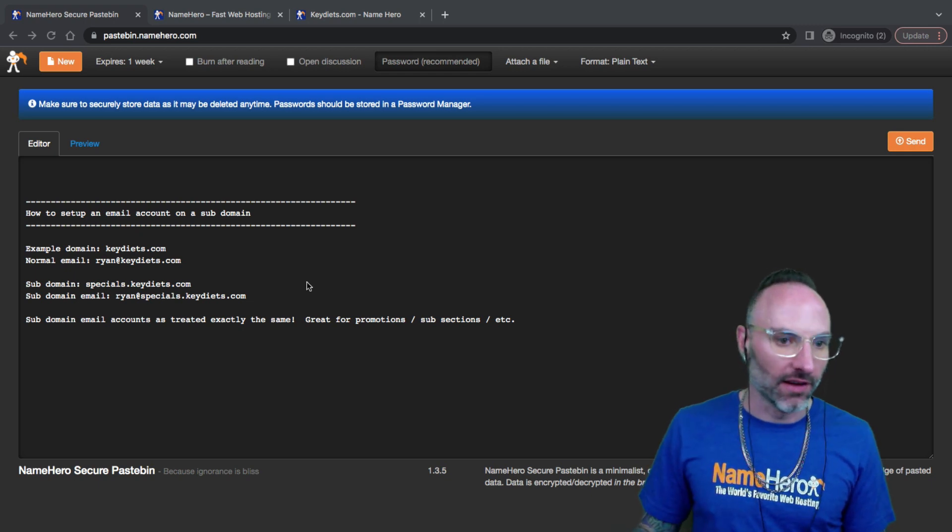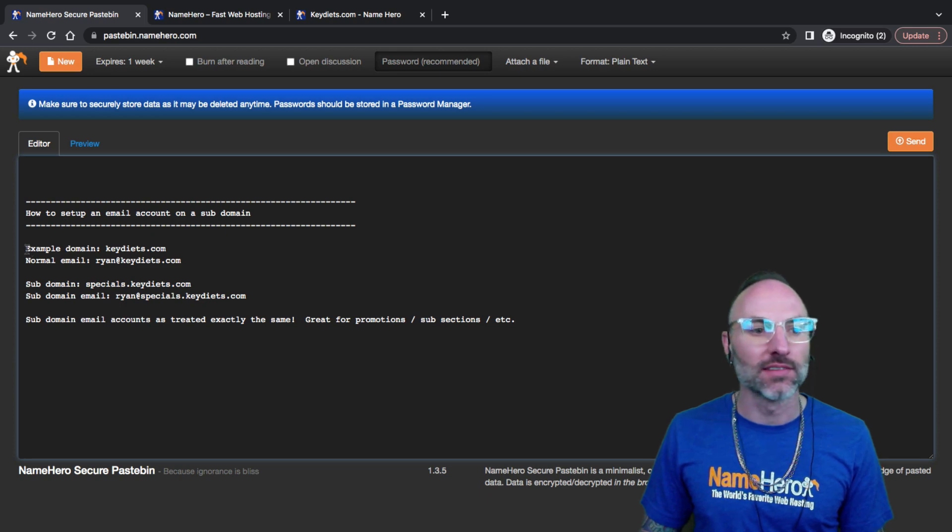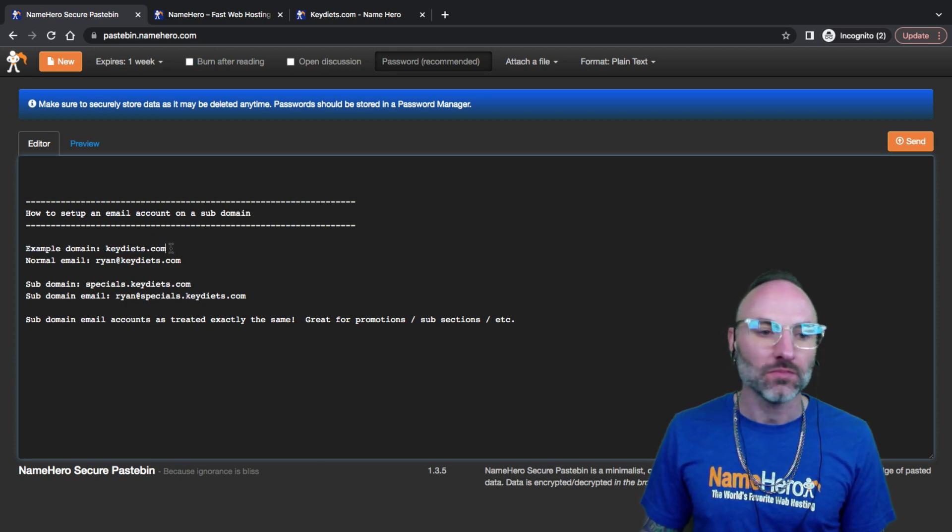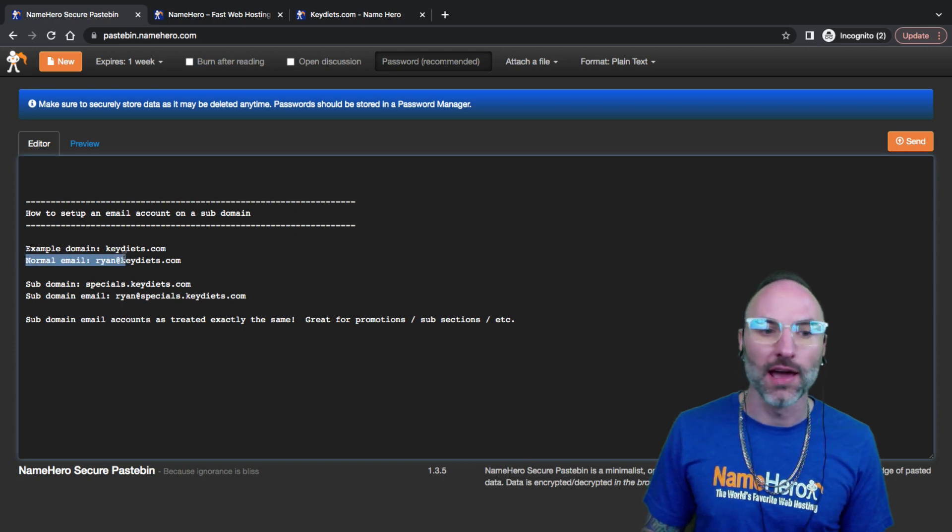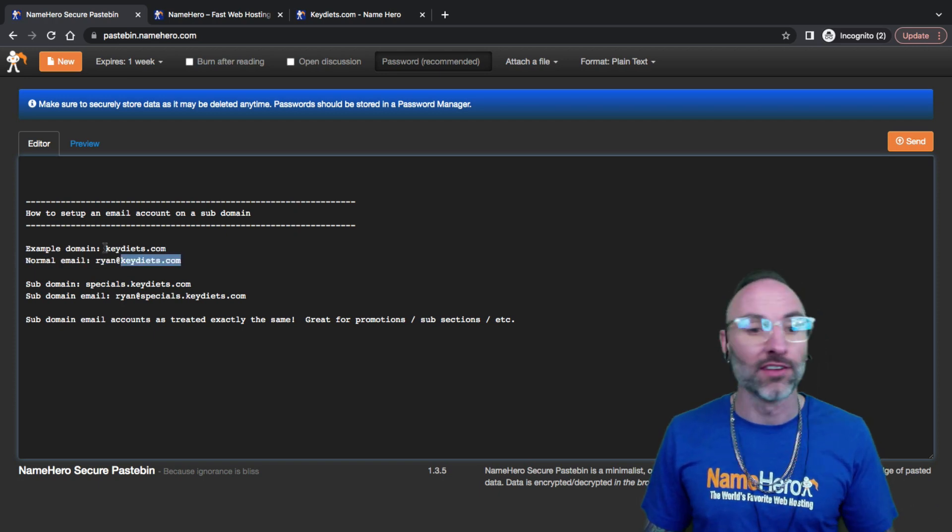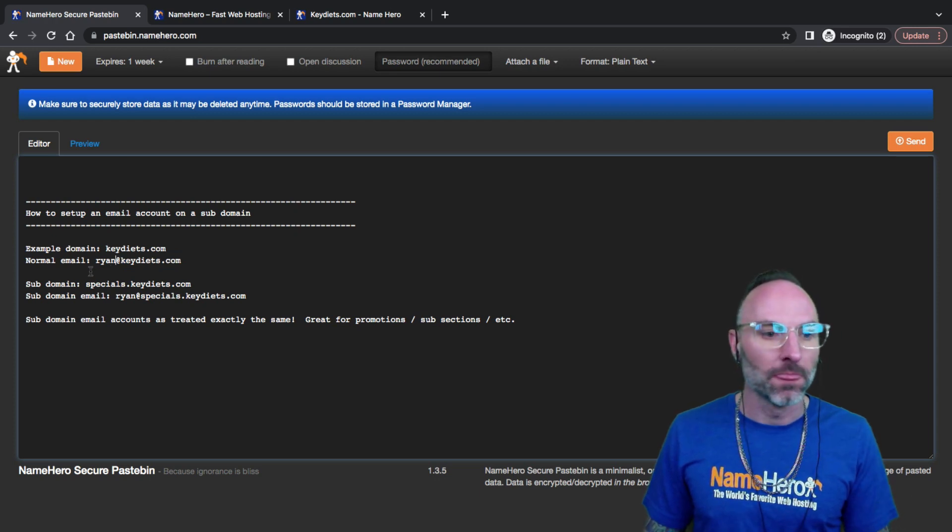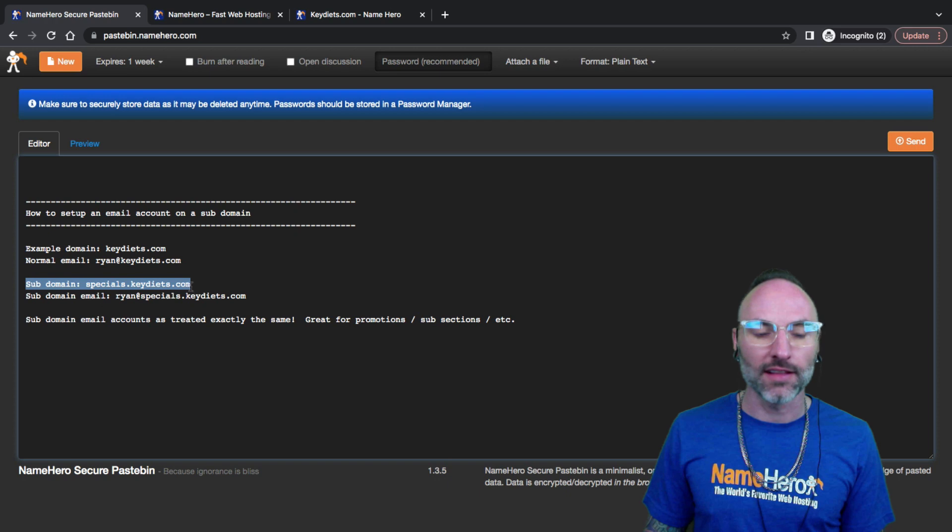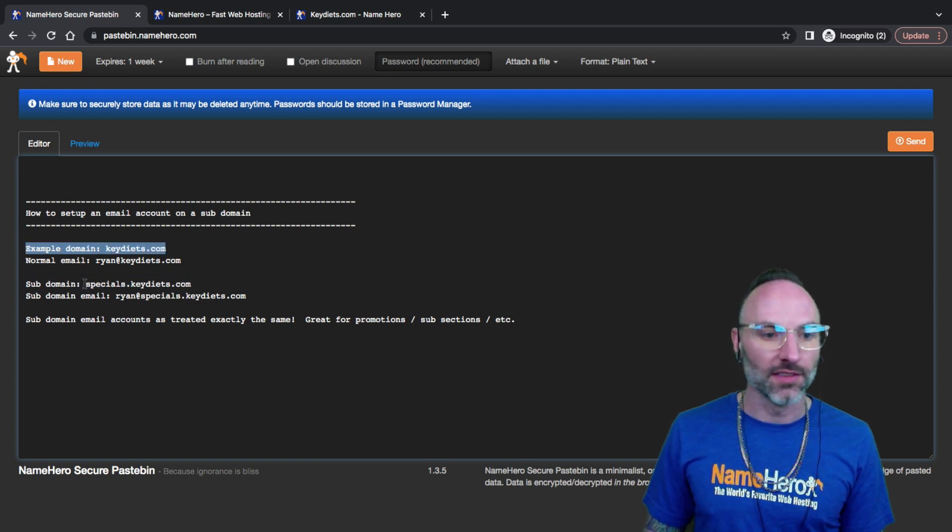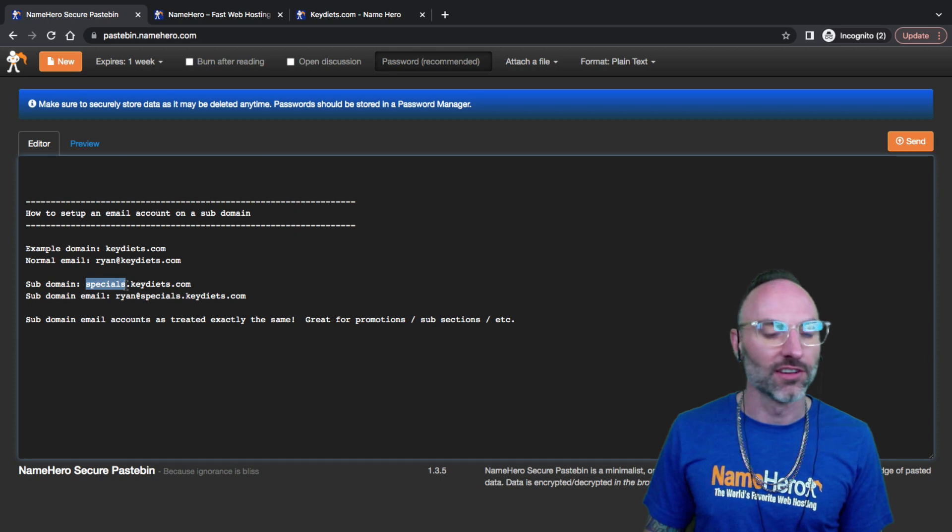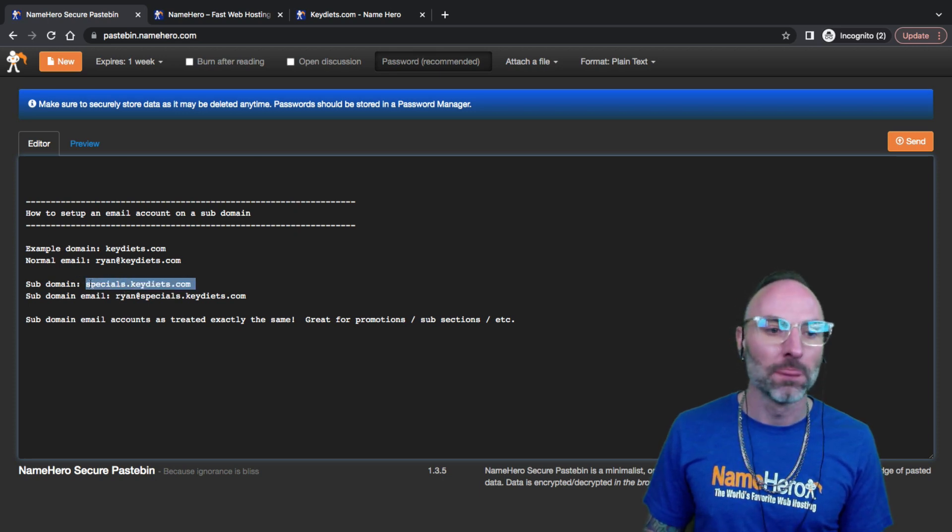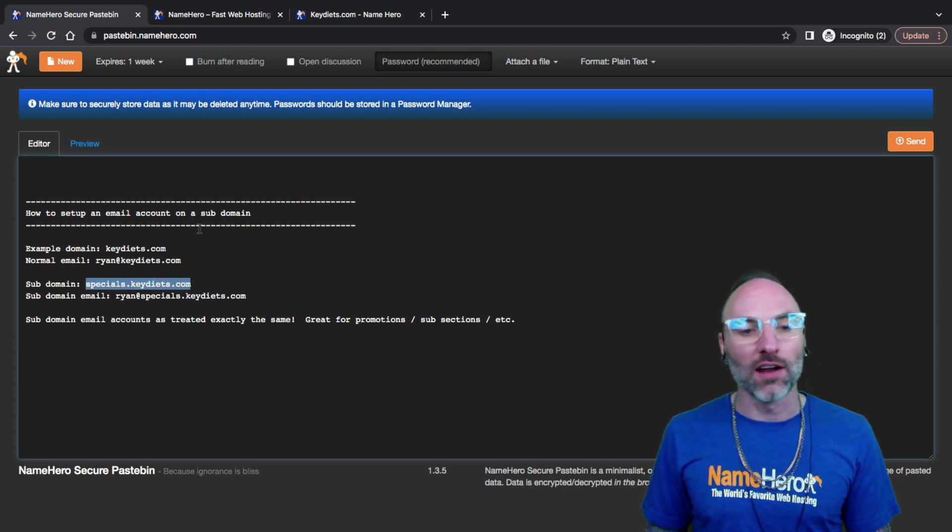Right now I've got on my screen a text document and you'll see my example domain is keydiets.com. A normal email address would be ryan@keydiets.com, but a subdomain is treated exactly the same except it's got this prefix in front of it like specials.keydiets.com.